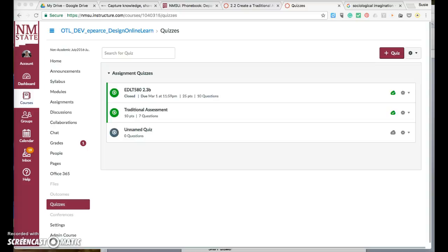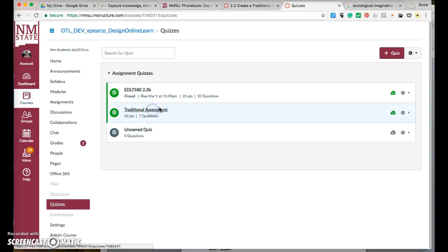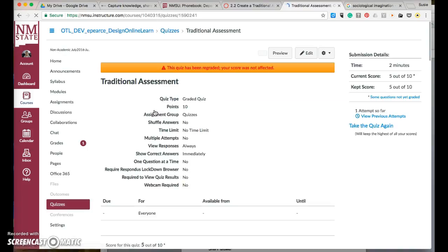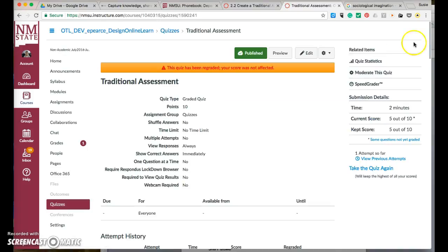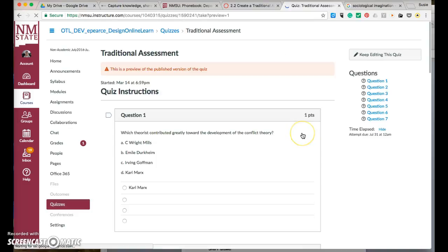Good evening, Elizabeth. This is Susie Bussman, and I'm making this short video to help you correct your traditional assessment. It has some formatting issues, so hopefully it will load here pretty quickly. I started out in the preview function, and I could tell right away this was not how it's supposed to look.